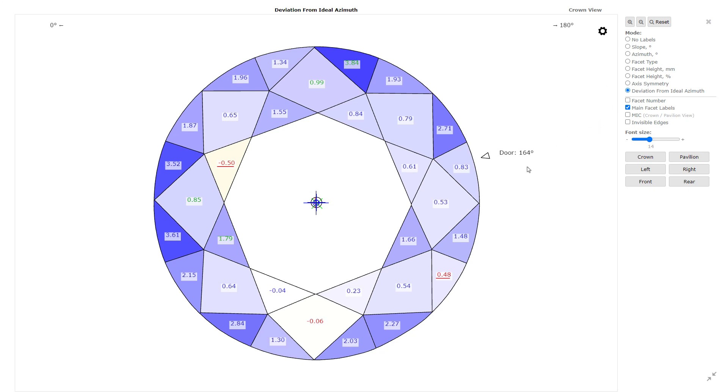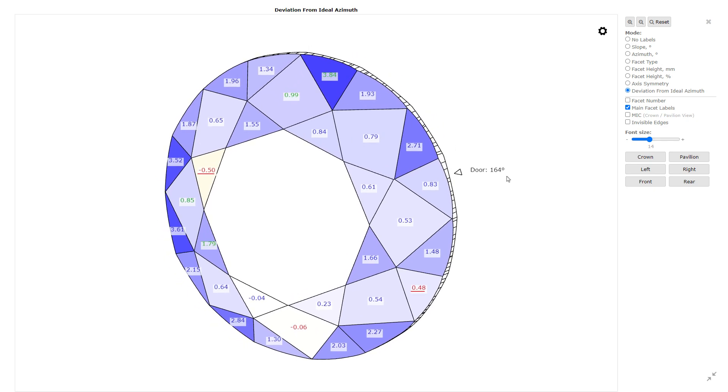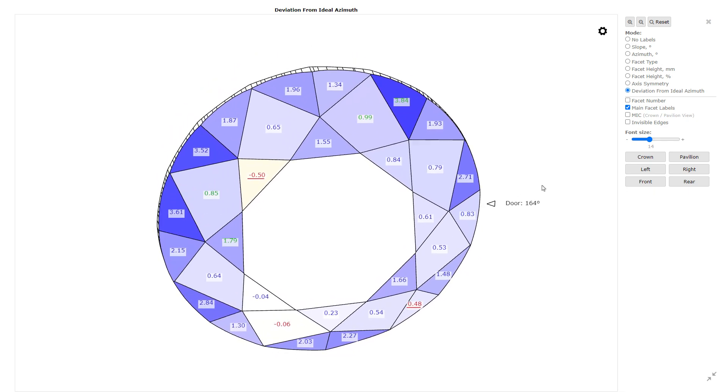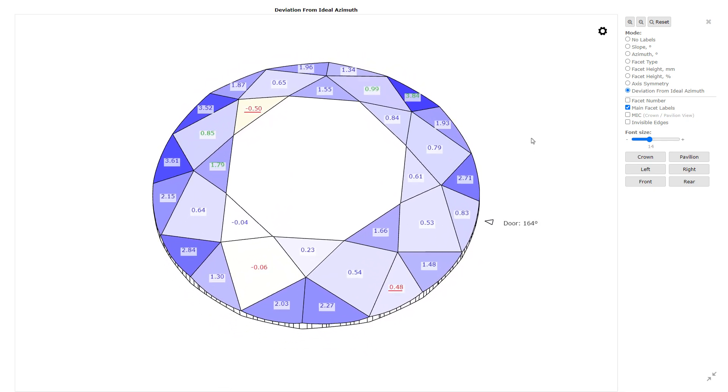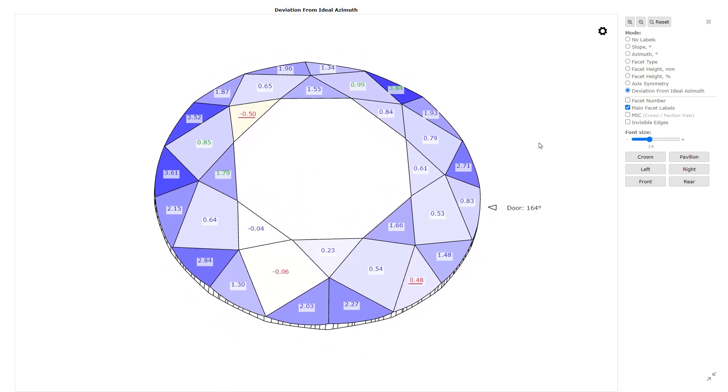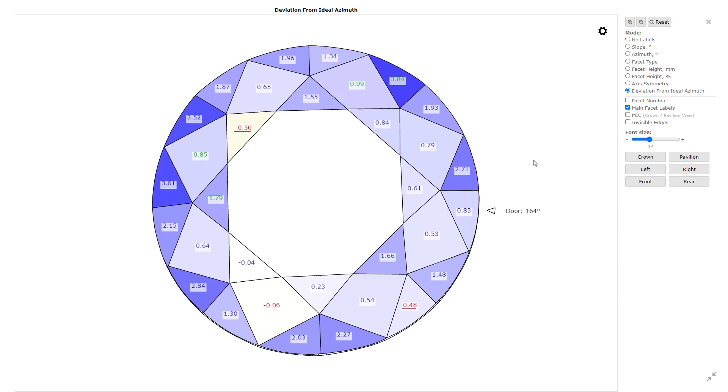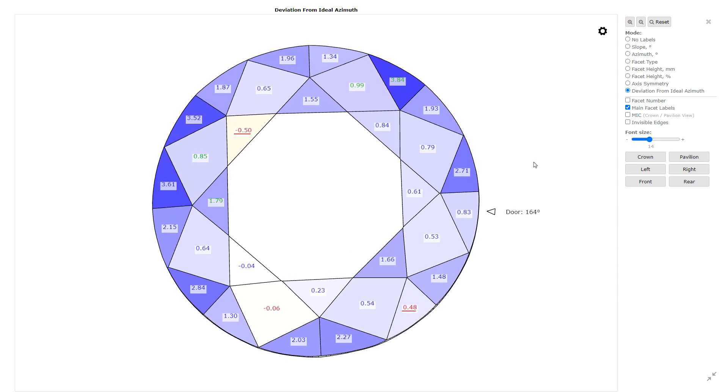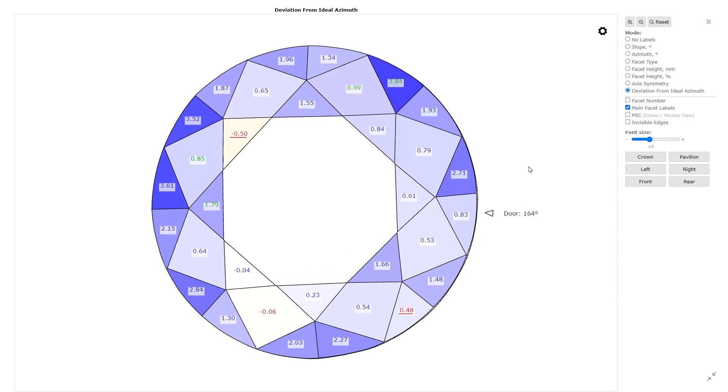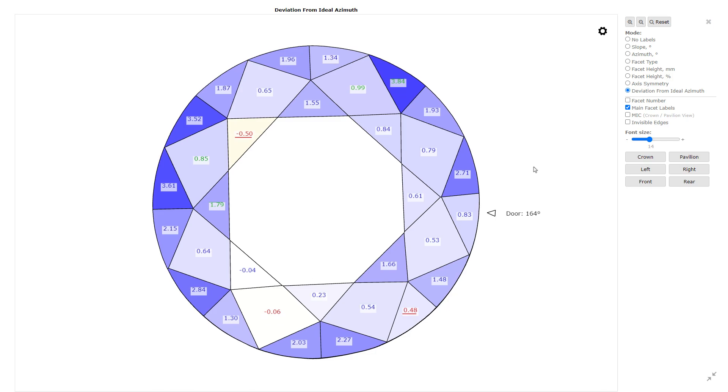This provides a clear understanding of how the diamond has been made to perfection. Darker the color, more it's deviated from the ideal value. Lighter the color, lesser it's deviated.